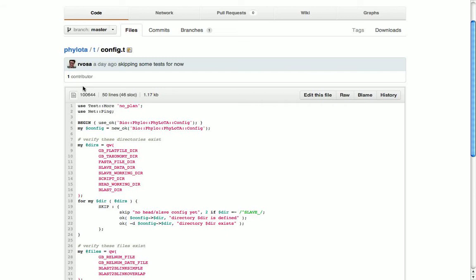The first one here, config.t, is the test scripts for the config object. These test scripts all have pretty much the same sort of general layout. They start by using test::more, and that's a module that exports a couple of functions that make it easier to test for things.